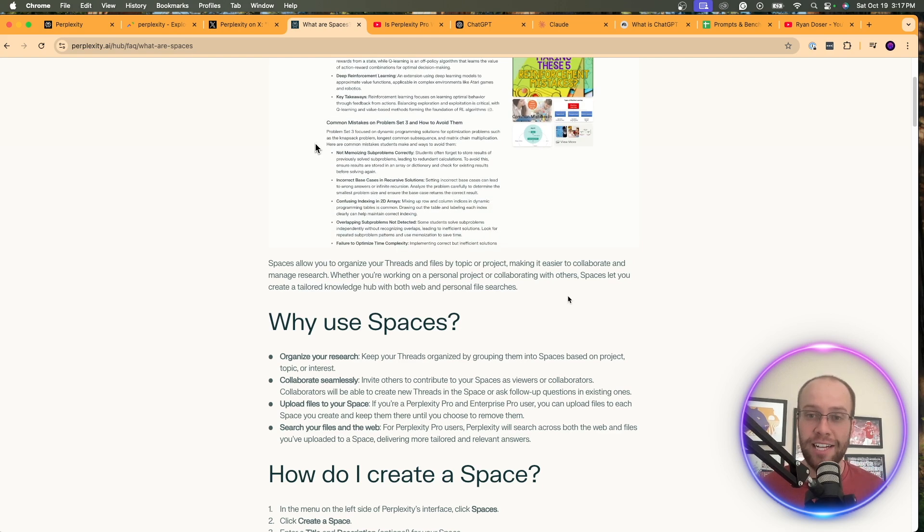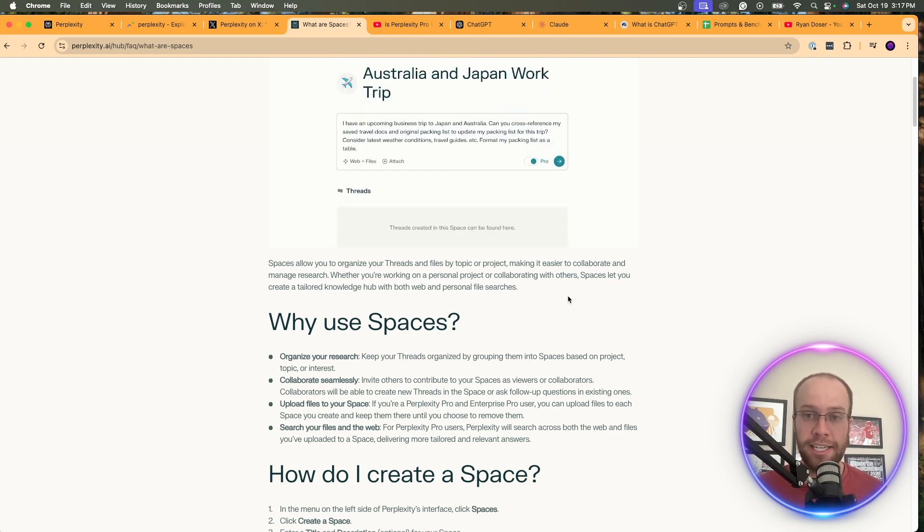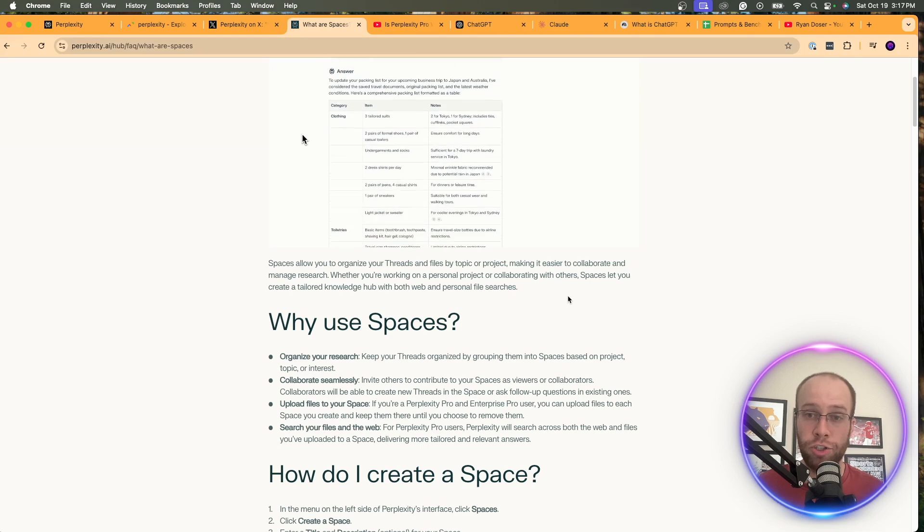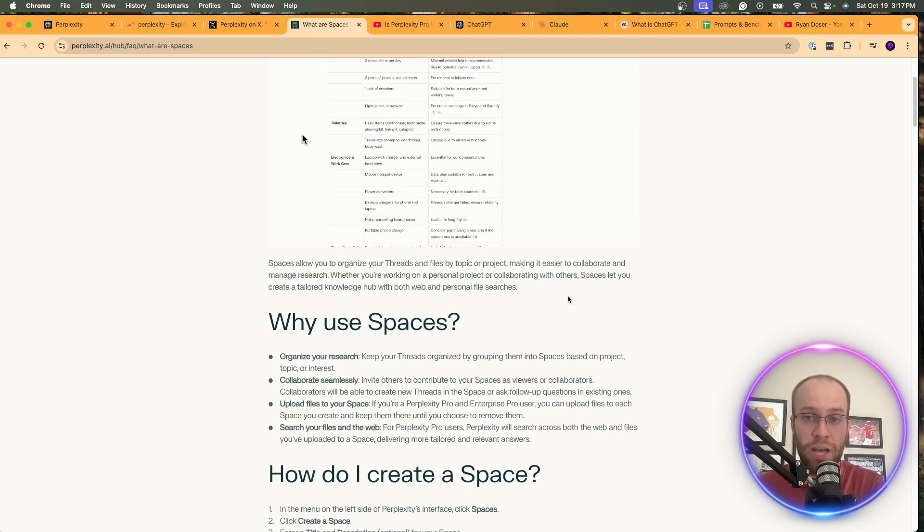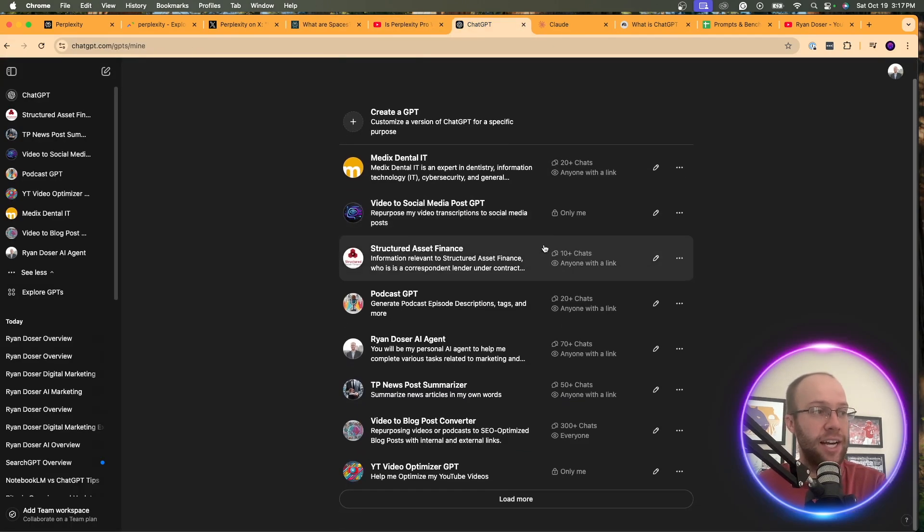I like to think of this as a combination of custom GPTs, Claude Projects, and also Notebook LM, if you're familiar with those tools.